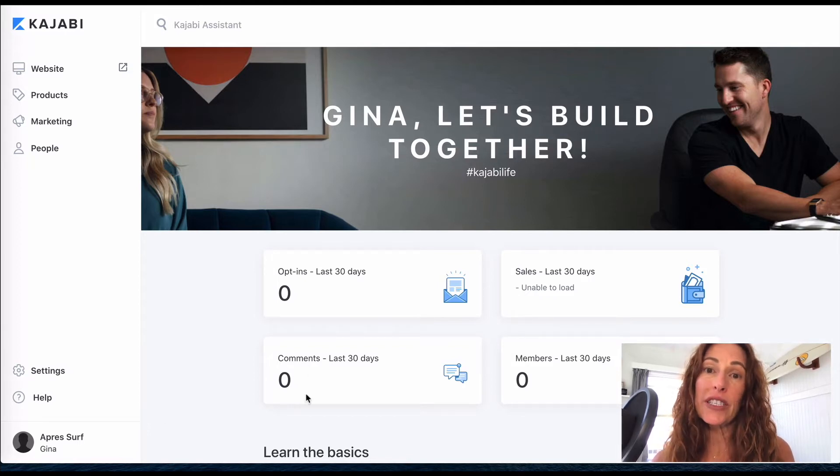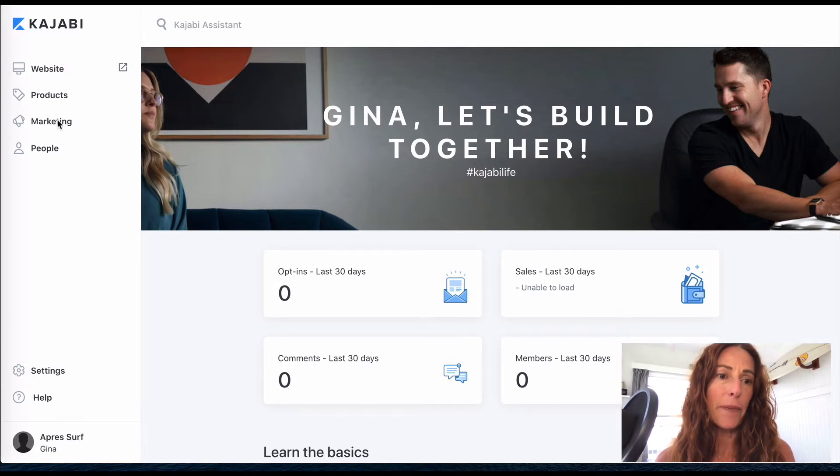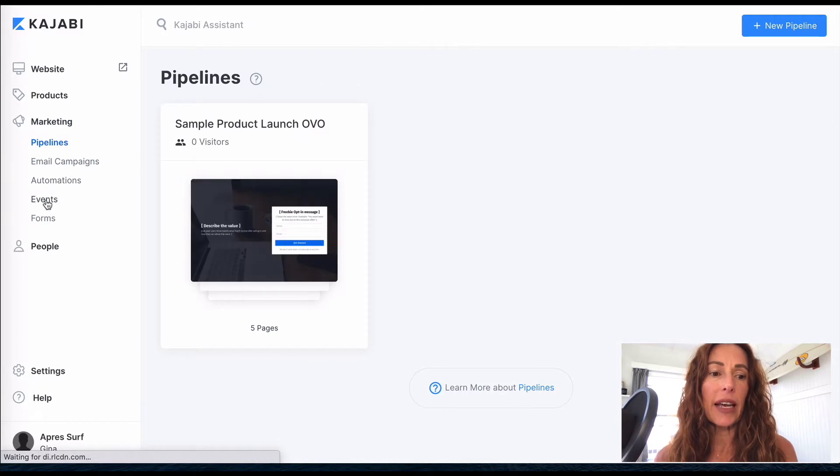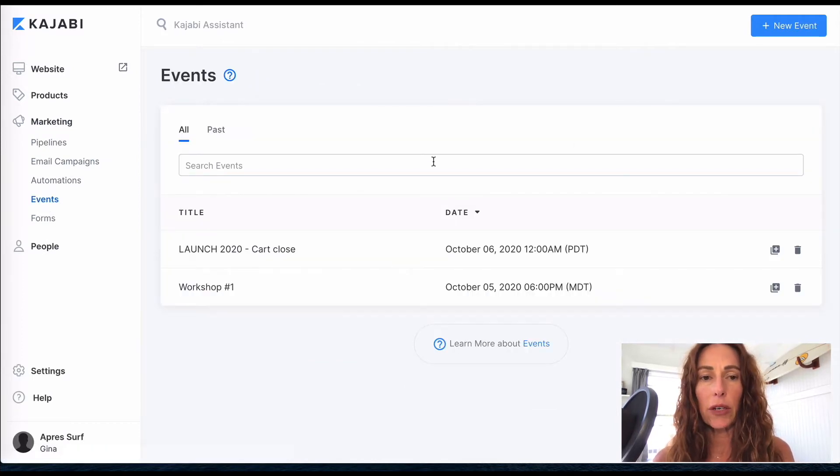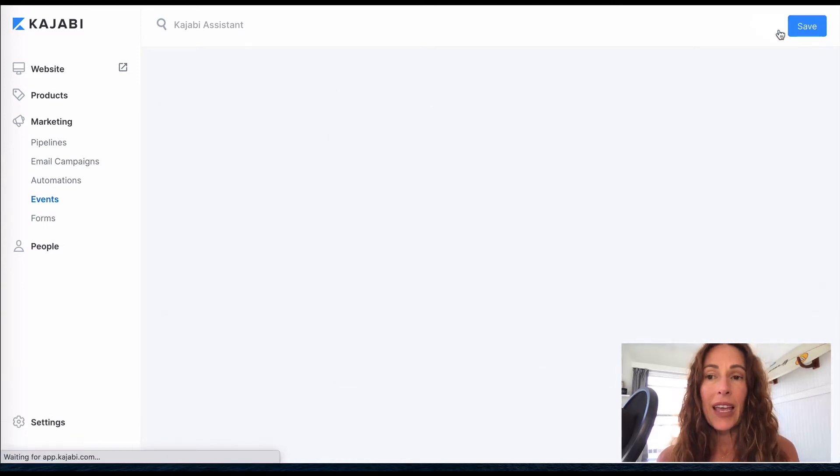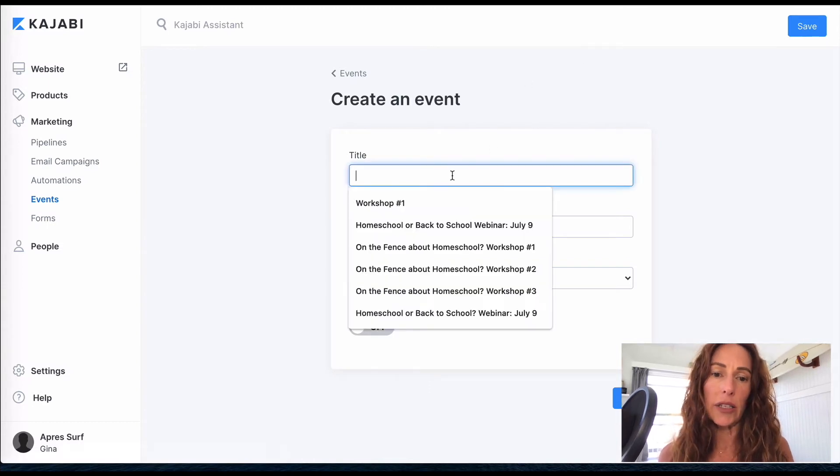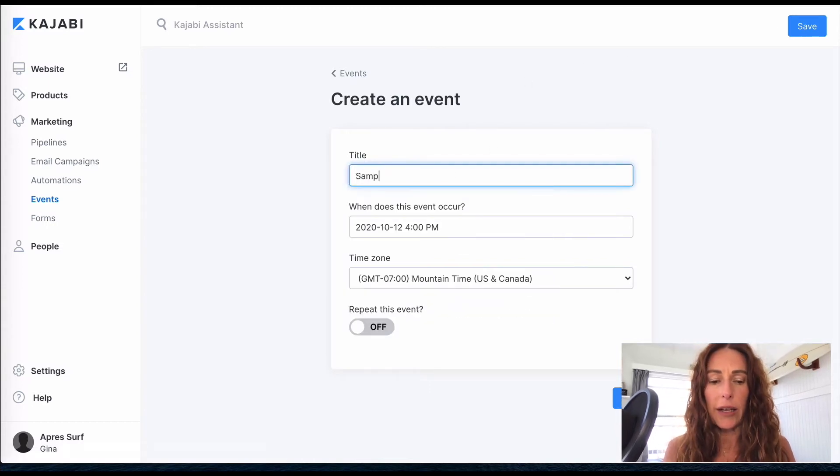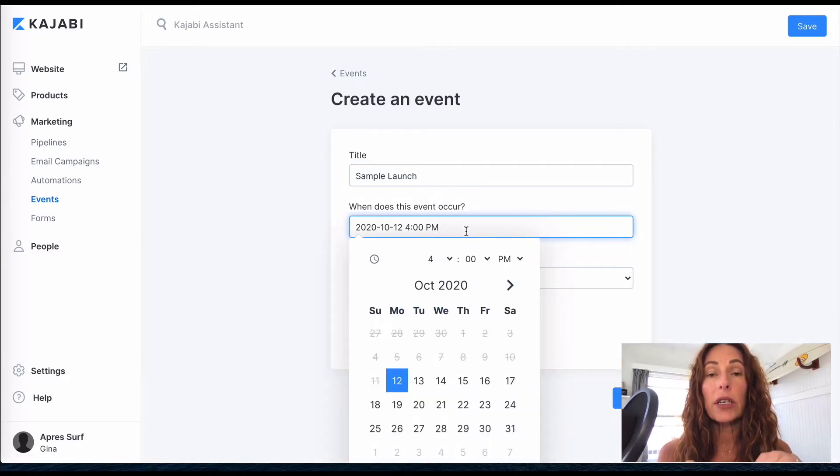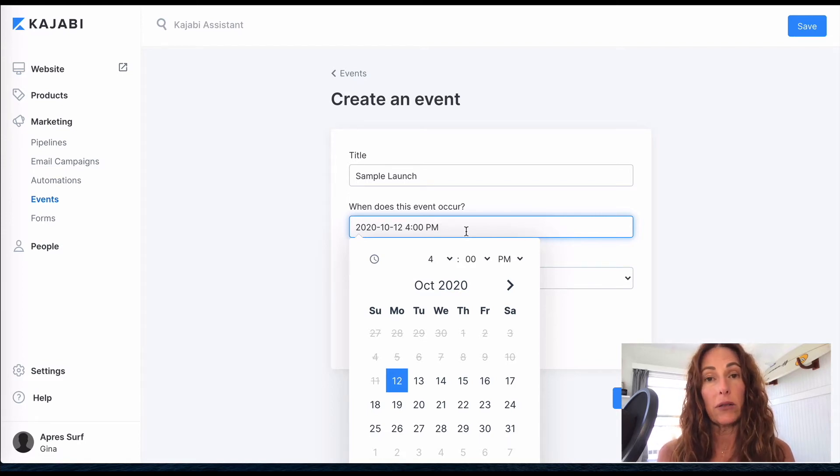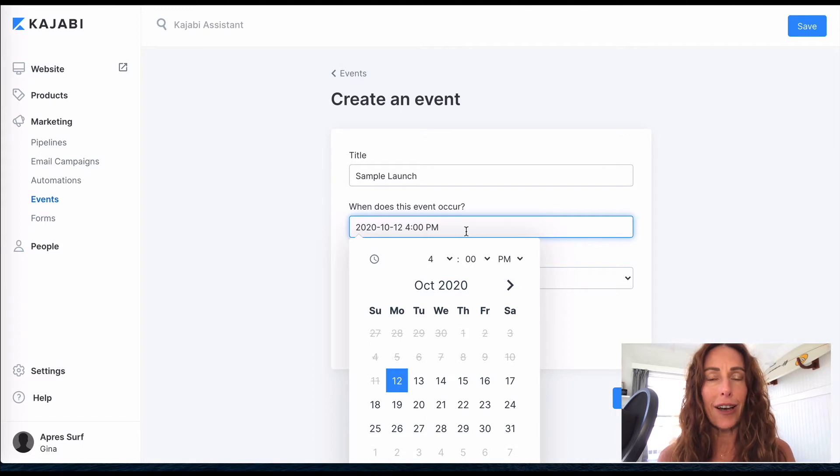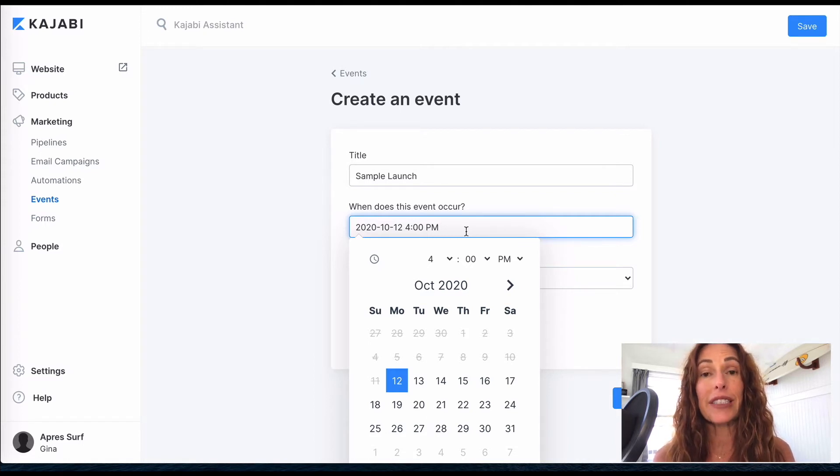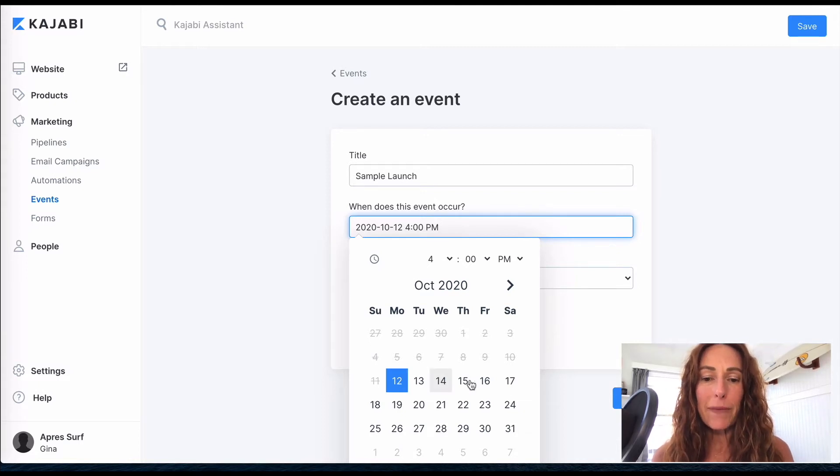The first thing you're going to do is go over here to your marketing tab and you're going to create an event. So this can be your webinar or it can be your cart close. Up here on the right you're going to create a new event. And for this particular example I'm going to do a launch, so I'm just going to call it a sample launch. And I'm going to create a date that will be my cart close date. So if you're doing a webinar it will actually be the date and time of the webinar. For a launch you want to make it your cart close because you're really counting down till that date. And this helps you too when you're putting the countdown in your sales page.